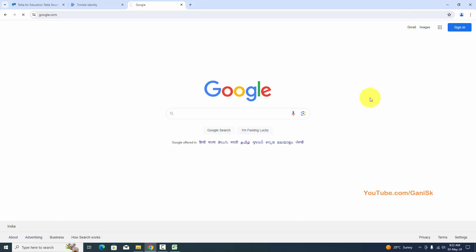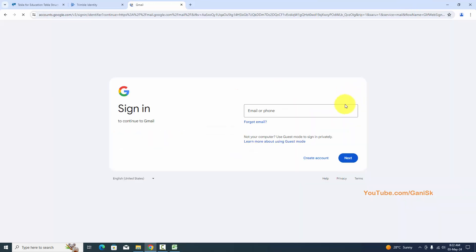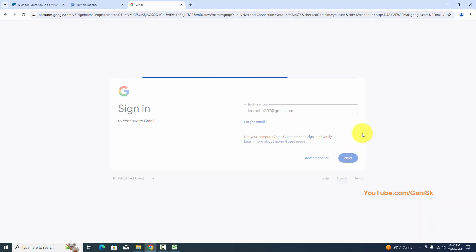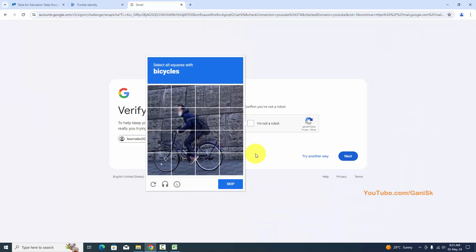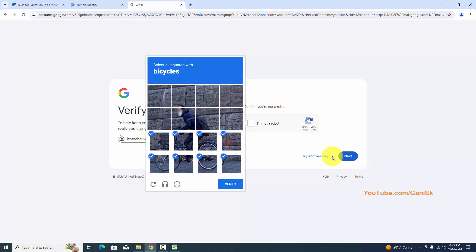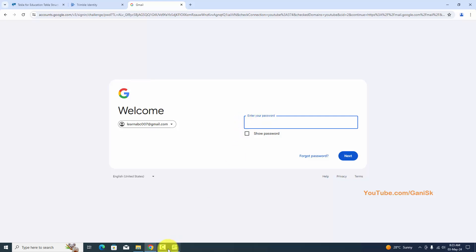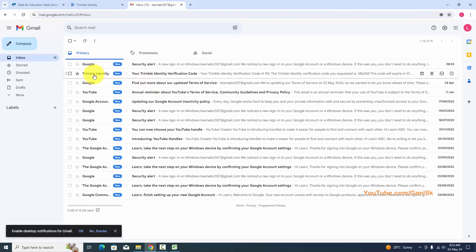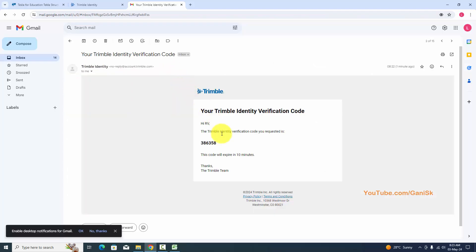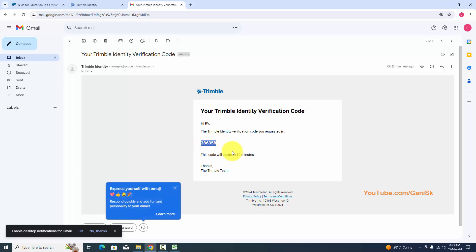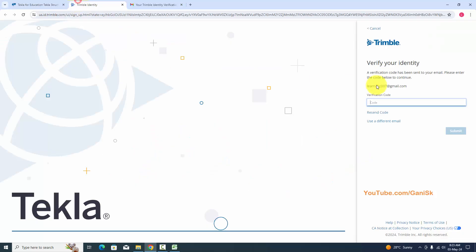Go to your email address to retrieve the verification code. Enter your email password and click Next. Open the Trimble identity verification code email, copy the code, enter it here, and click Submit.